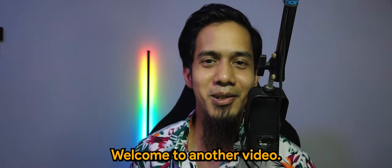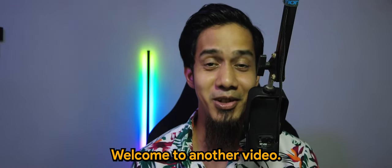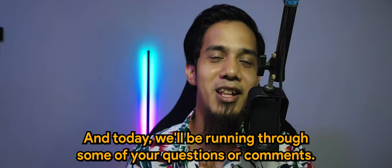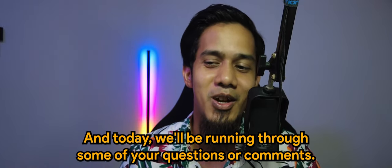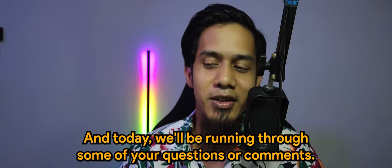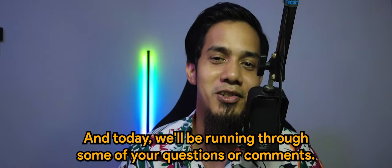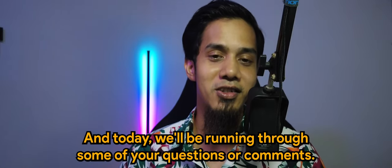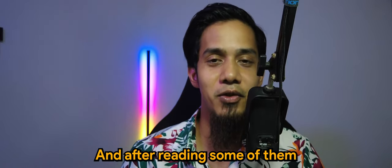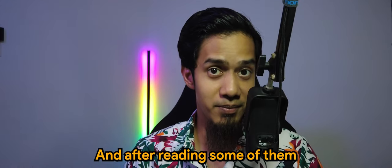What's going on guys? Welcome to another video. Today we'll be running through some of your questions or comments, and after reading some